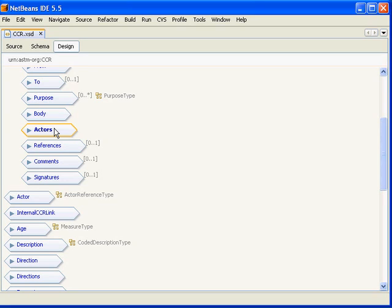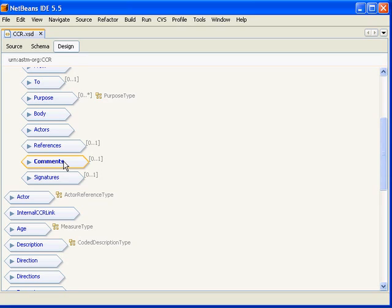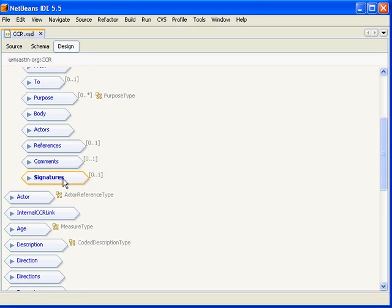The next is references and this allows you to reference external documents. The next is comments which allows you to place comments on different data objects inside the CCR. Comments should not be used for clinical data though. And the final footer section here is the signatures and this allows us to capture and represent data for digital signatures which allows you to digitally sign different elements inside the CCR.